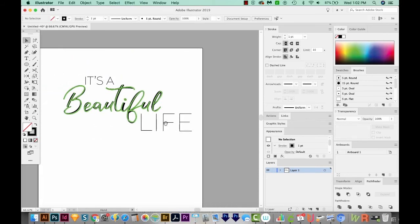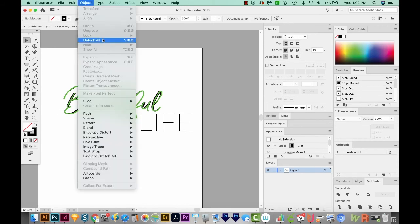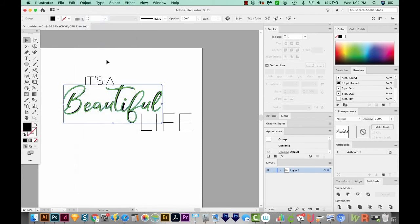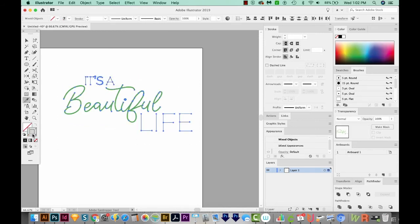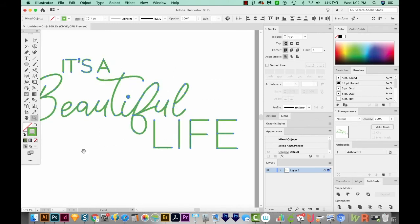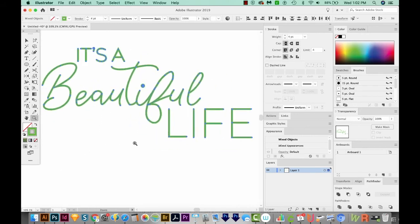I'm going to unlock the black. So I'll come up here to Object Unlock All, and I'll just delete it. Now I'll select everything, and I'll get back on my stroke and just click on the green. It'll make everything the same width.